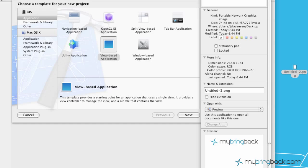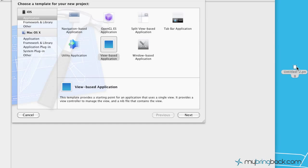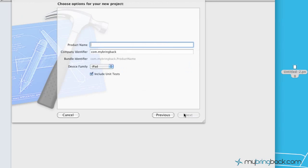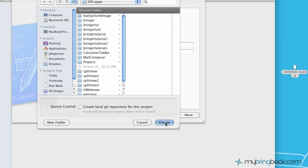So we've got that image off to the right here. What we're going to do is just open up a new view based application and we're going to call this background image and go ahead and create that.